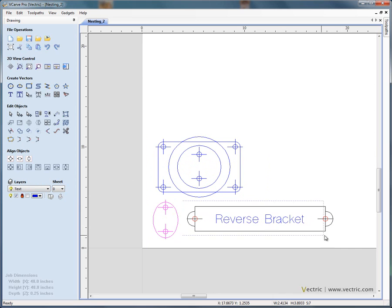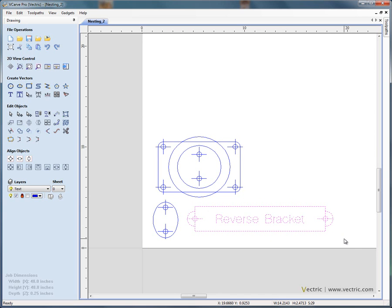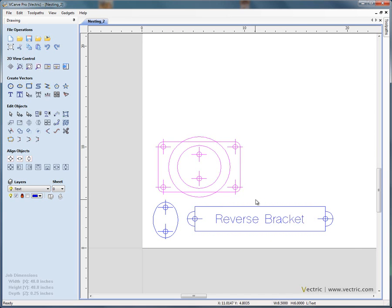And we'll do the same for the long brackets. So G to group. Now if we click, we select each of the objects.